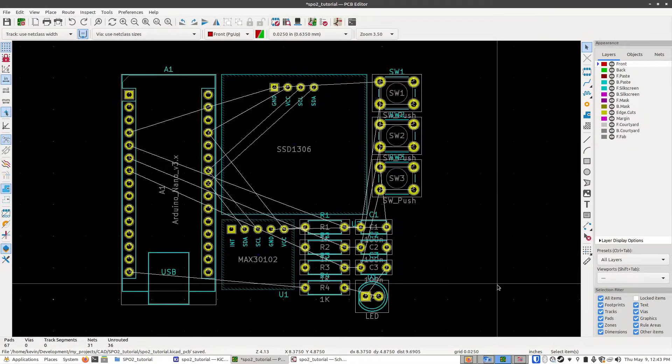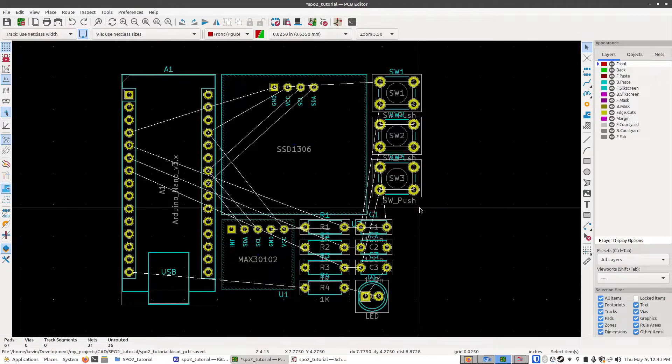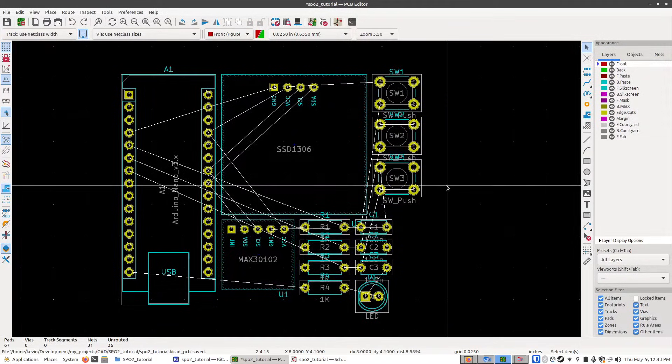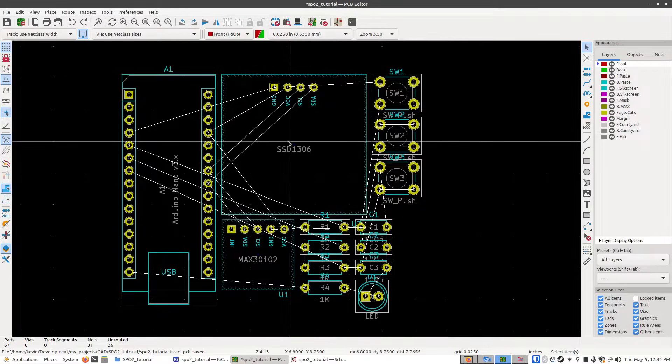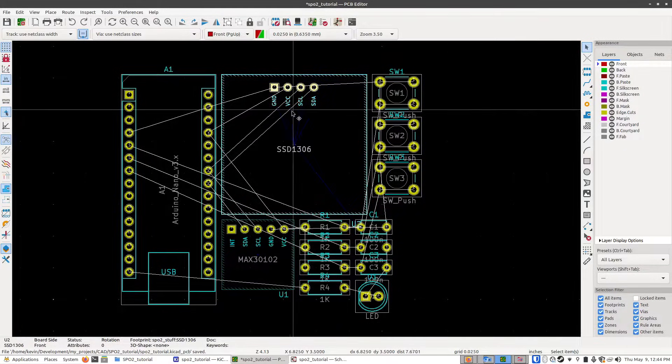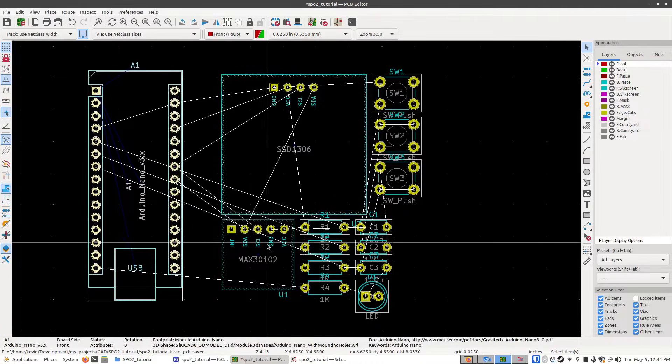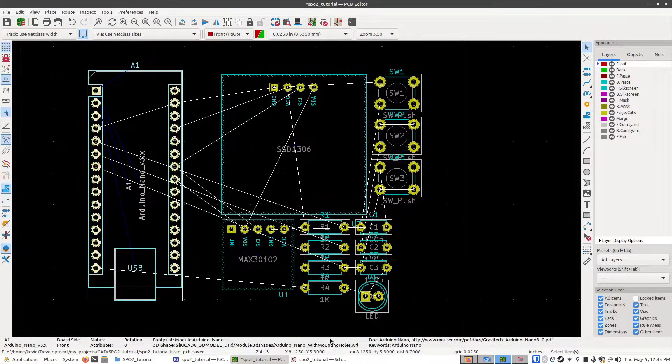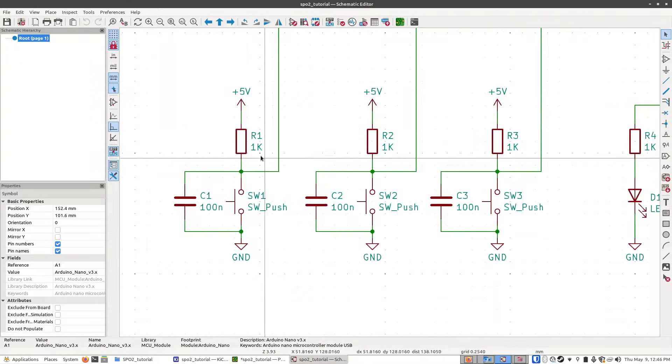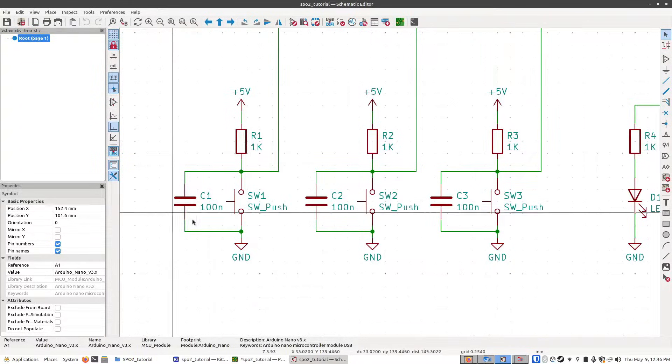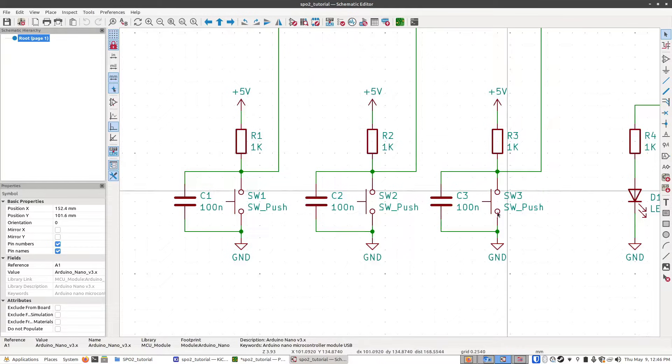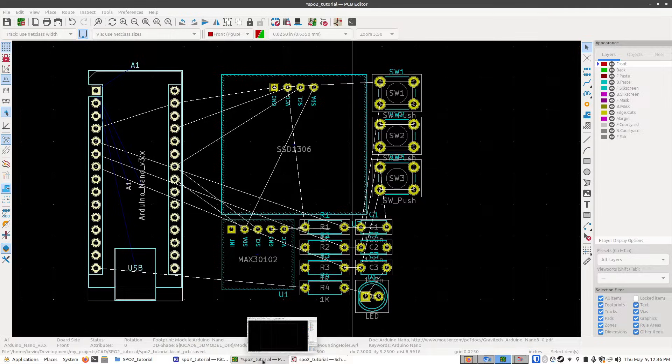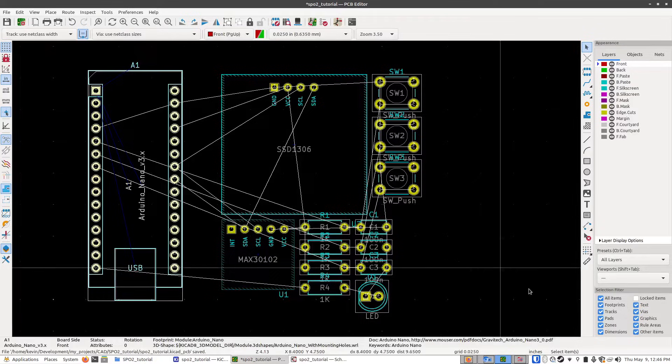So it's a good idea to try and think about how you want your board to be laid out. One thing to get you started is to start grouping the parts that we know need to be together. Another good idea is to also try and move the parts so it minimizes the number of these white lines that cross over each other. If I go back to the schematic, I can see that R1, C1, and switch1 are all grouped together. Same for R2 and R3.